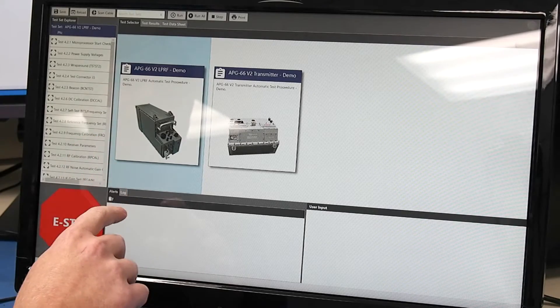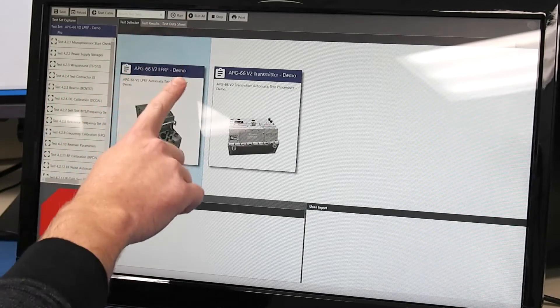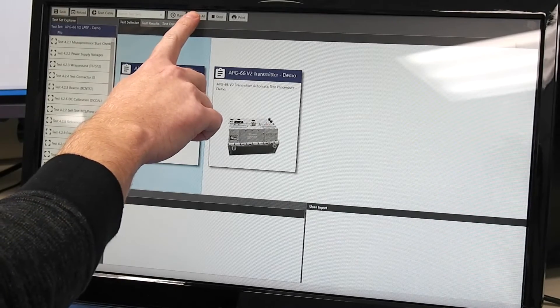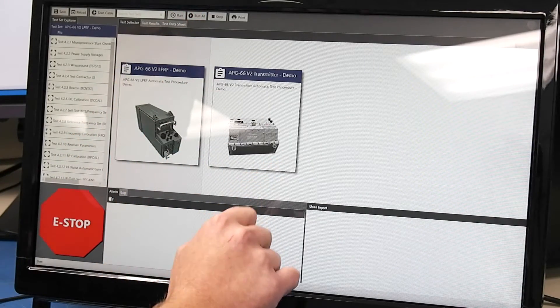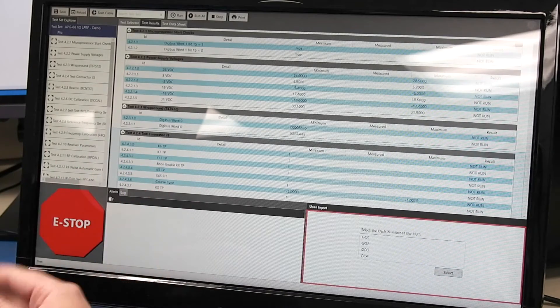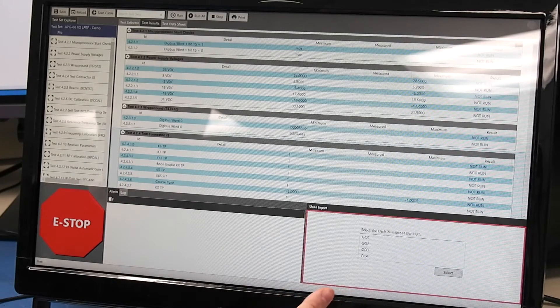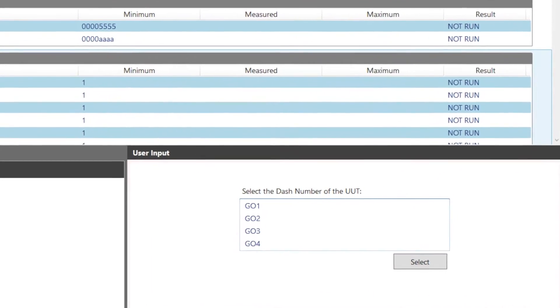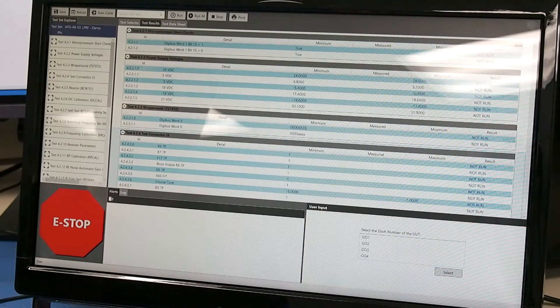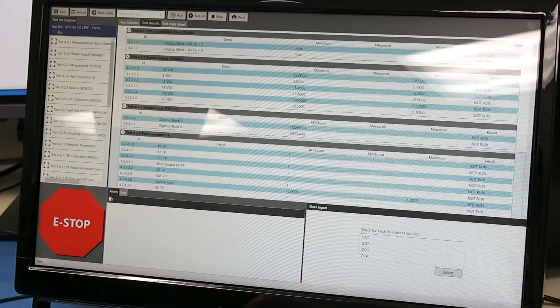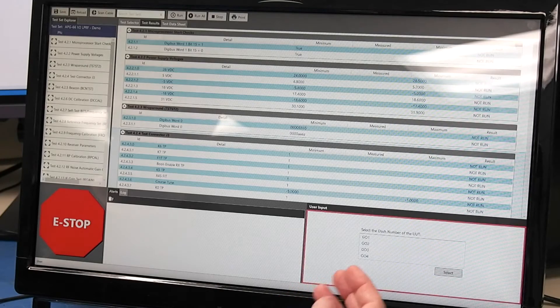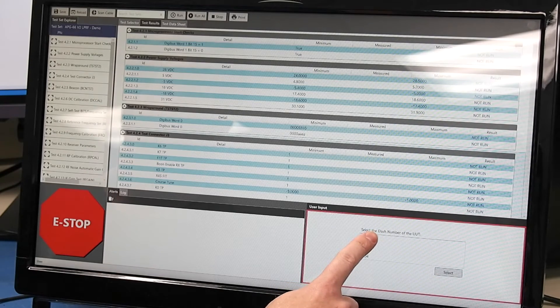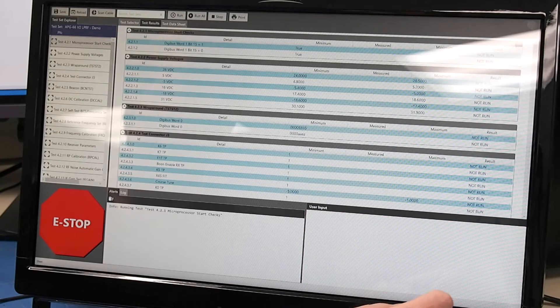Let's run through the LPRF. This particular one will run all and here at the top. So it's beginning to run here but actually we have alert at the bottom so this is asking the user to select the dash number. For this particular unit that's running it has different configurations for measured data. So we'll go with go one for this guy and then we'll tell it to continue.